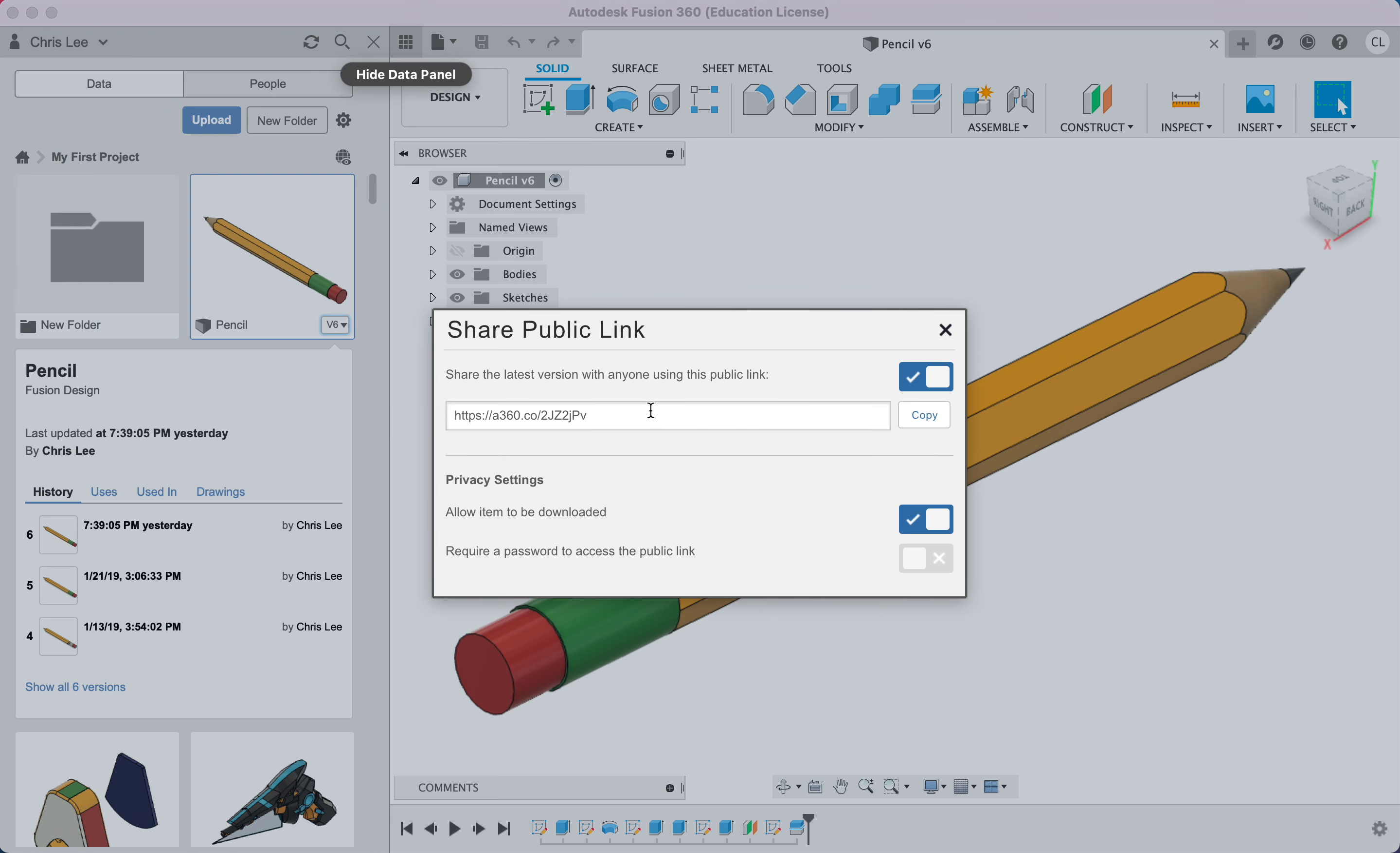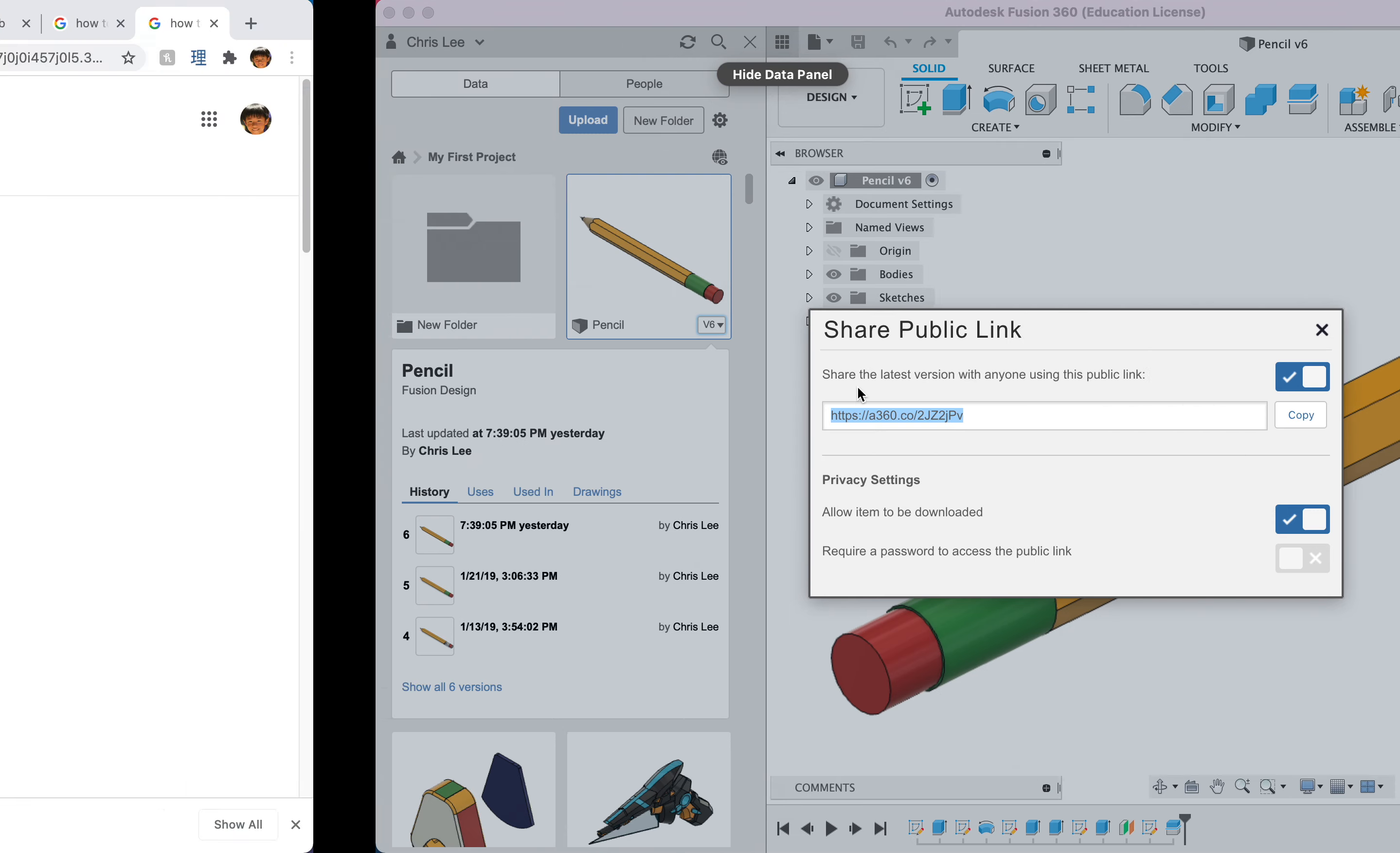And this is the link right here. You're just going to copy this and you can paste it in any browser.